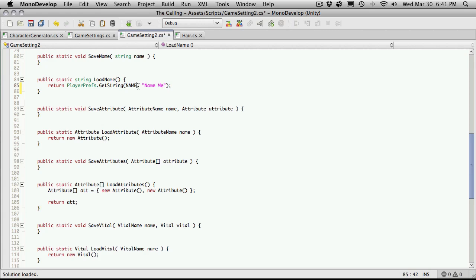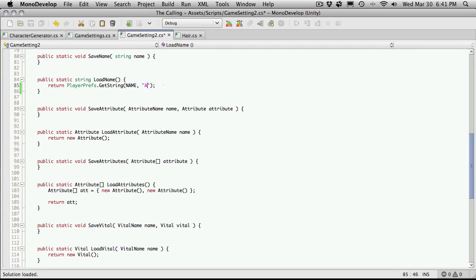And this is the default value if it can't find a name. And I'm actually going to change it from name me to annon. For anonymous.